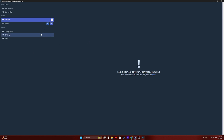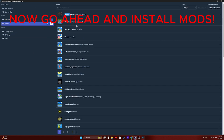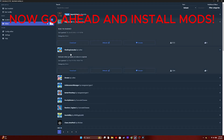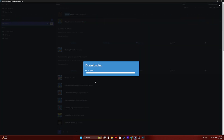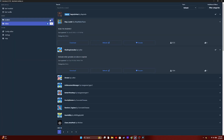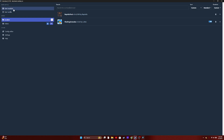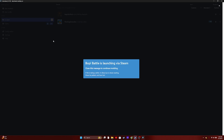Of course, you don't have it installed right now, so go to Online. You can choose whatever mods you want — I'll do Flashing Grenades. Once that's done installing with BepInEx, do not click Start Vanilla.